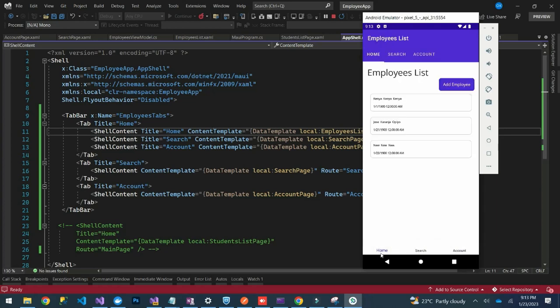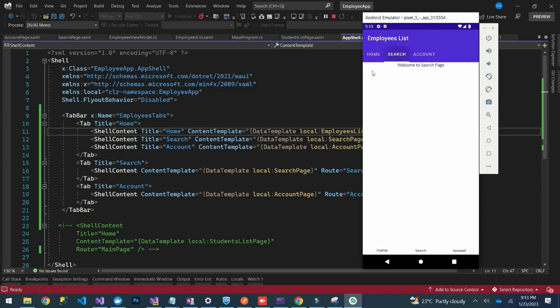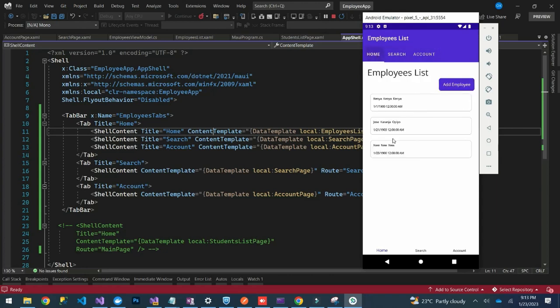You can see we have Home, Search, and Account at the bottom. But when we go to the Home tab, we're able to see three sub-pages — Home, Search, and Account — within the Home tab at the top. That is how you work with tabs in .NET MAUI.